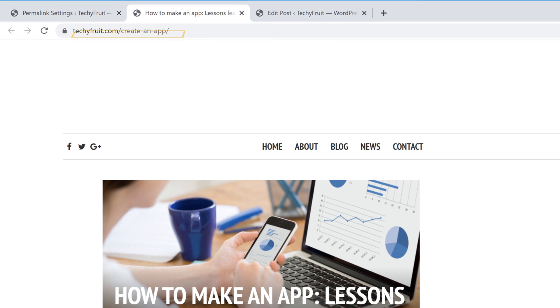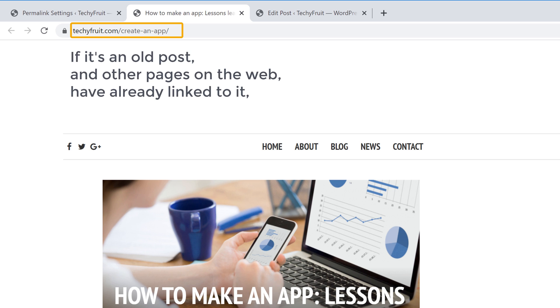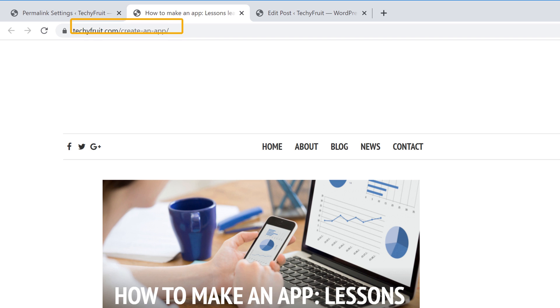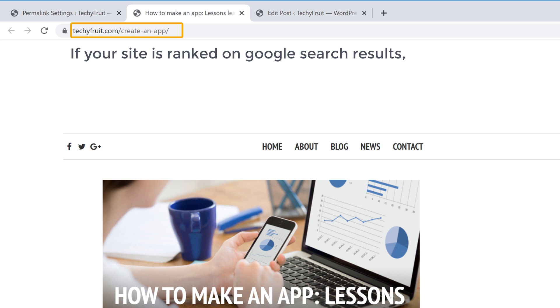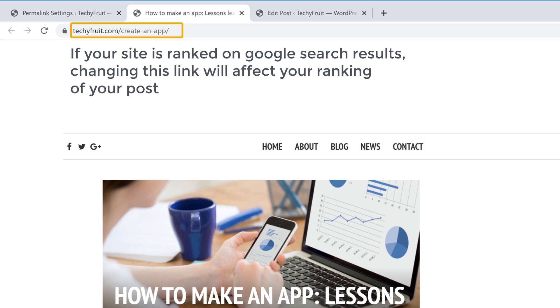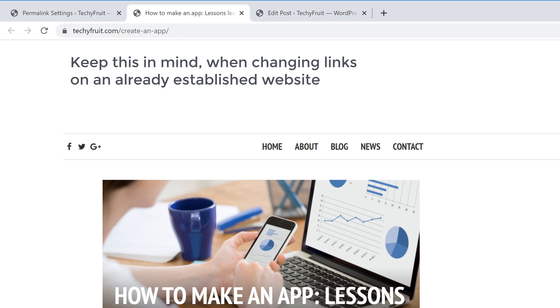Now make sure you change your links only when your post is new. If it is an old post and other pages on the web have already linked to it, once you change this link, the old links will stop working. Also if your site is ranked on Google search results, changing this link will affect your ranking of your post or page.